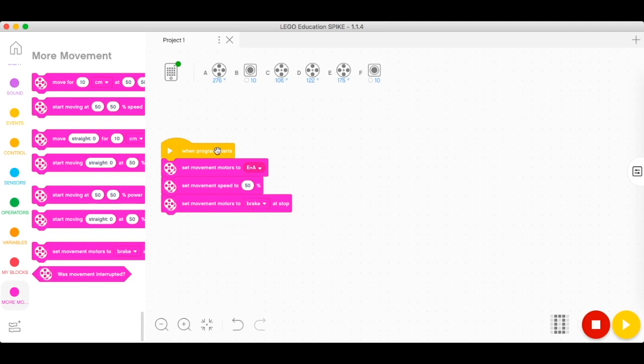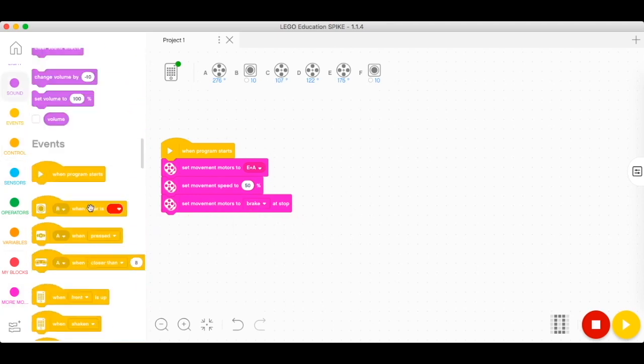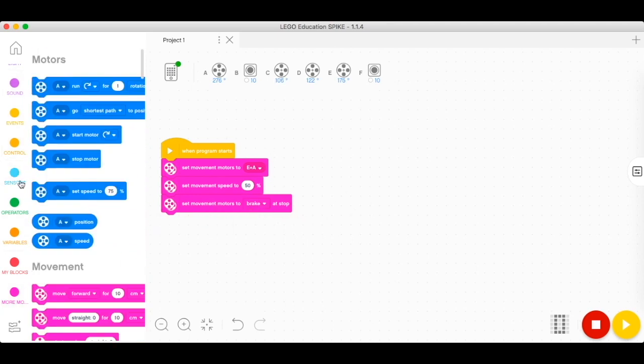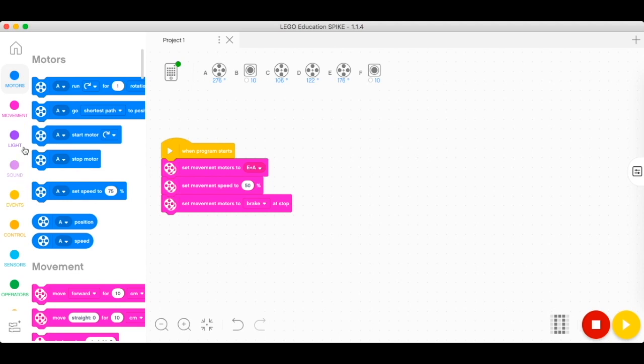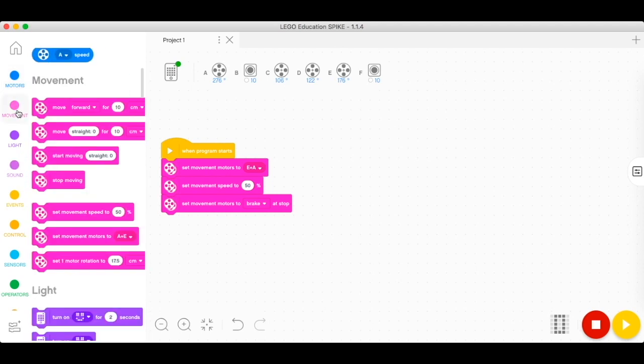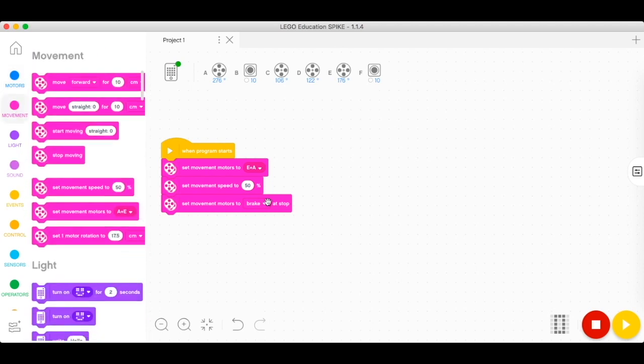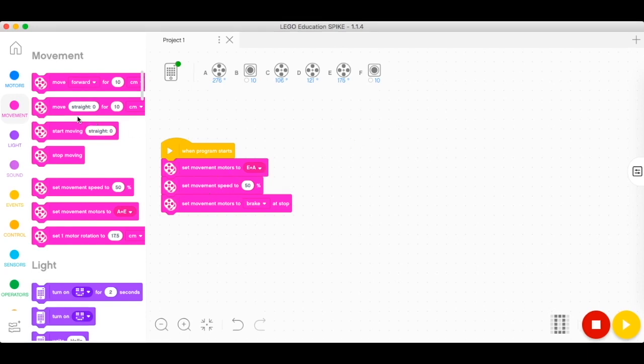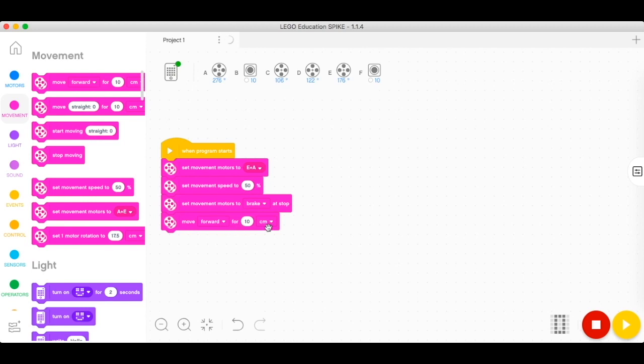We're now ready to program. Let's start with the movement. For the movement, we're going to make the robot move forward and then backward. We've already set up and configured, so let's start with having the robot move forward. I would like to choose rotations.